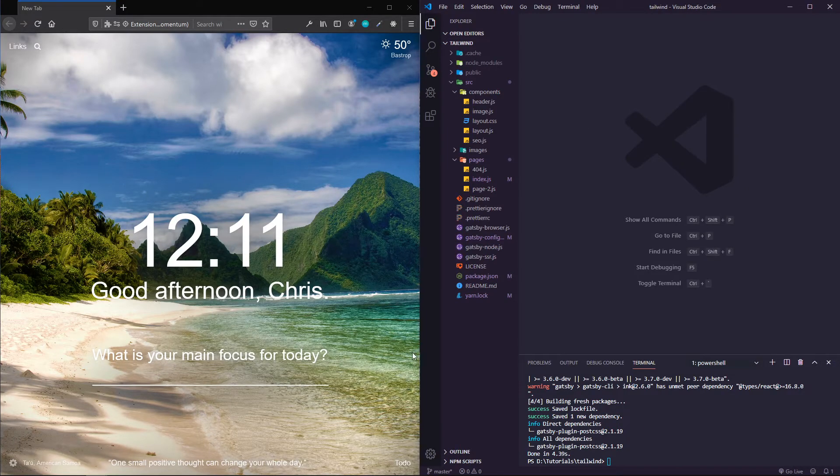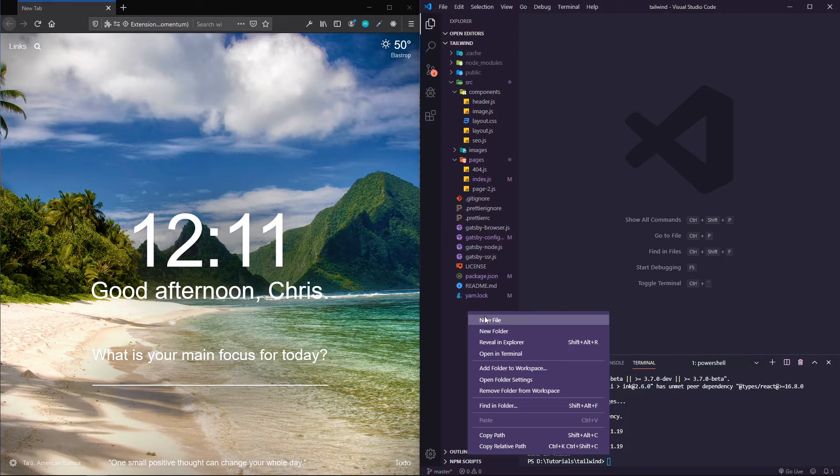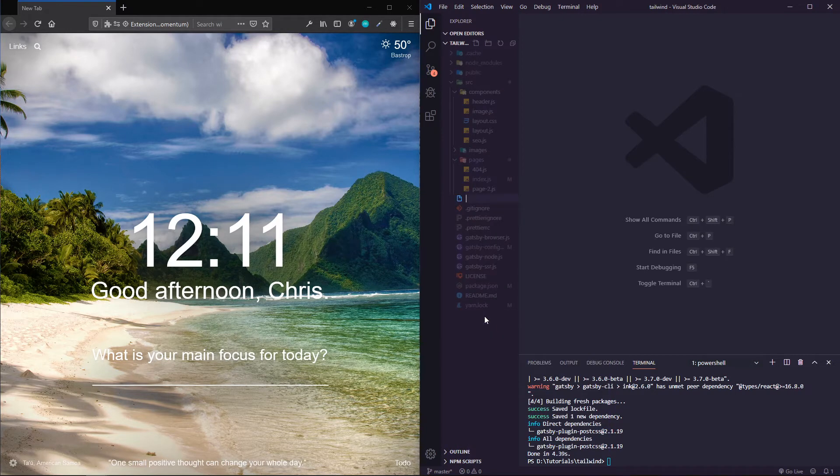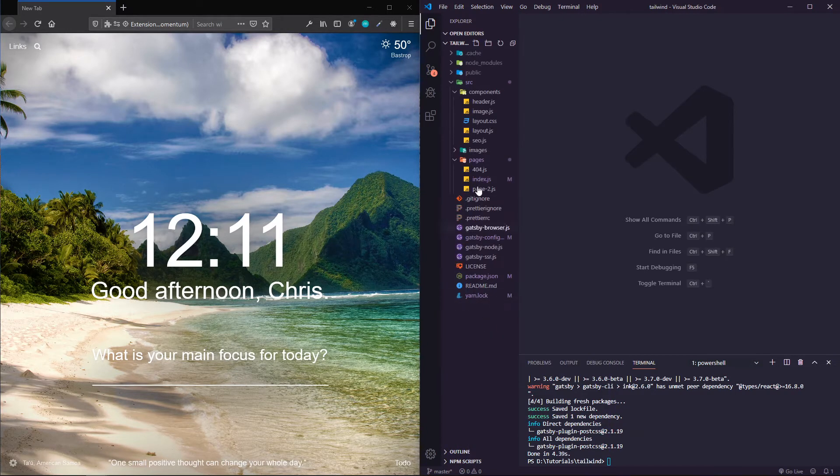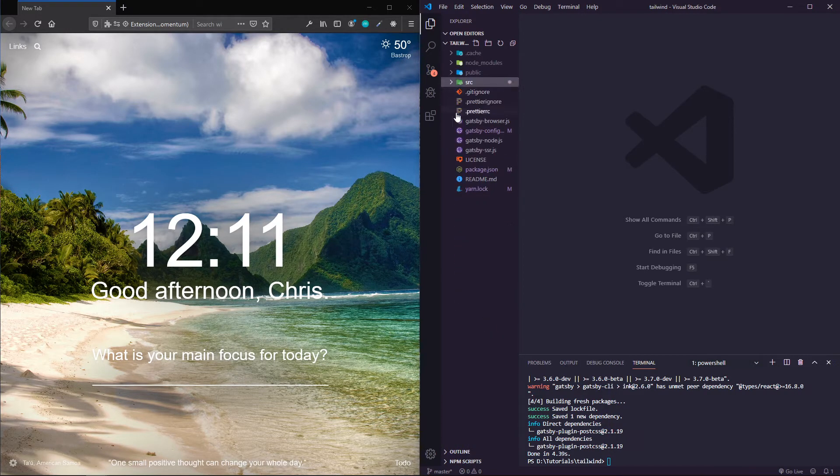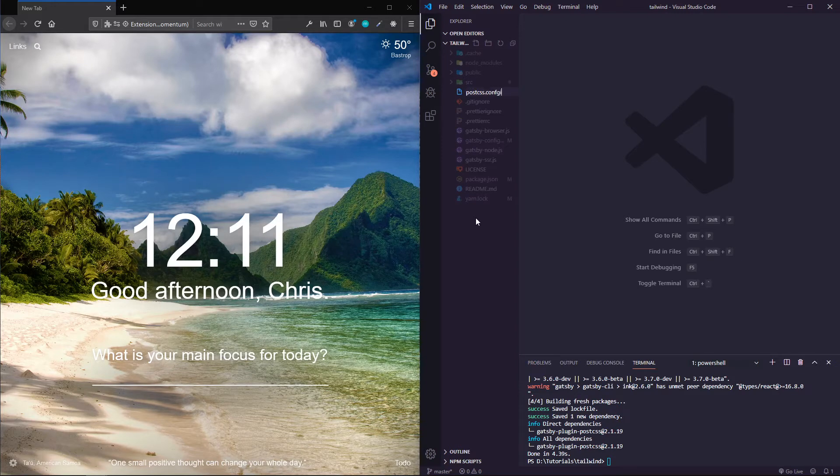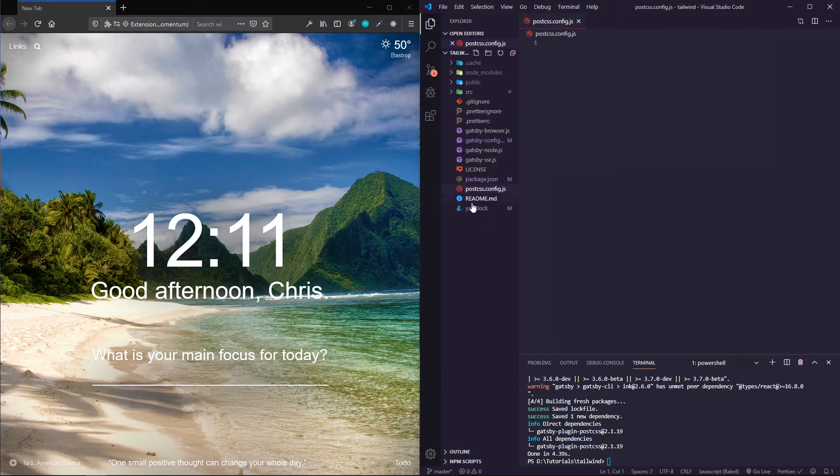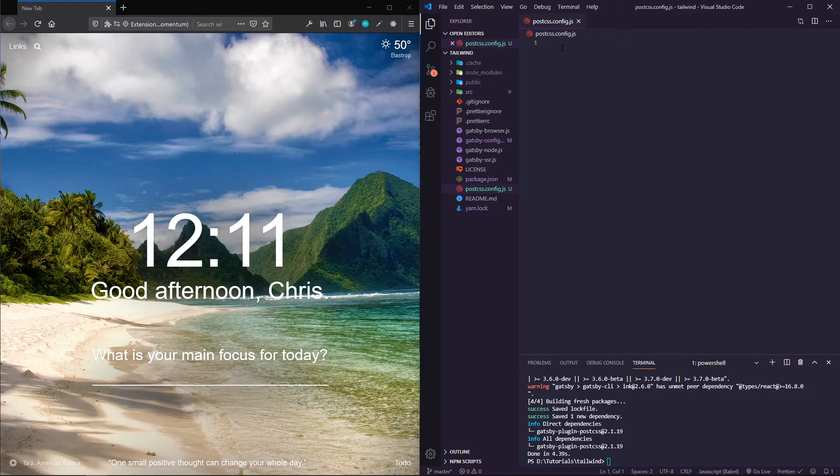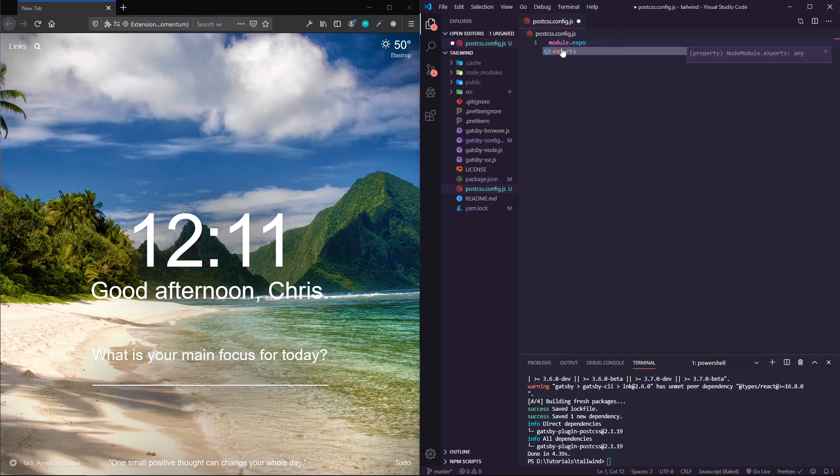The next thing we're going to do is create a new file in the root directory, outside of source, a new file called postcss.config.